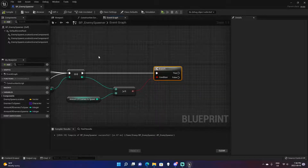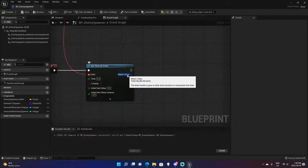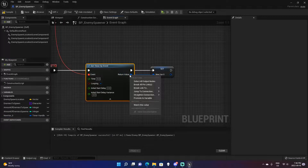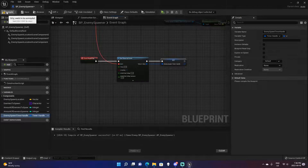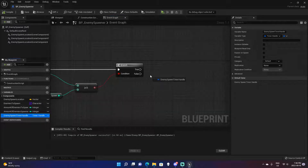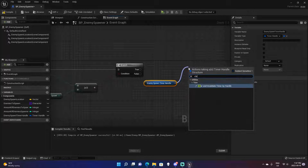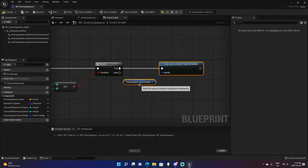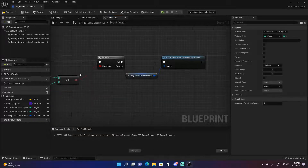If that's true, we want to stop spawning enemies. Come back down to Begin Play where we have the Set Timer by Event node. The return value — a timer handle structure, which is Unreal Engine's way of tracking timers — we'll promote that to a variable. Right-click and select Promote to Variable, and rename it 'Enemy Spawn Timer Handle.' Back where we check enemies spawned, we call Clear and Invalidate Timer, which stops the timer so it never fires again.